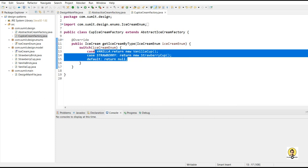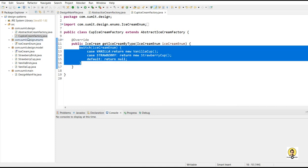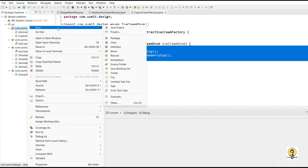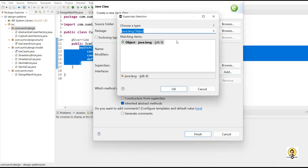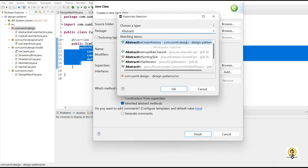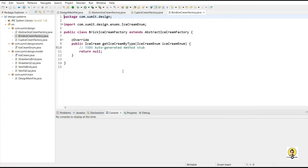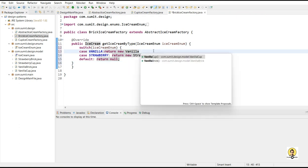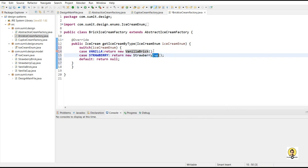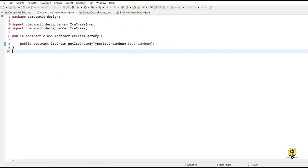A similar implementation will also be done for the brick type ice cream factory. This will also extend the abstract ice cream factory, and the same method will be here. On the basis of enum type, we return the brick type. If it is vanilla, we return vanilla brick. If it is strawberry, then strawberry brick. So these two are different factories, and their abstract layer is the abstract ice cream factory.